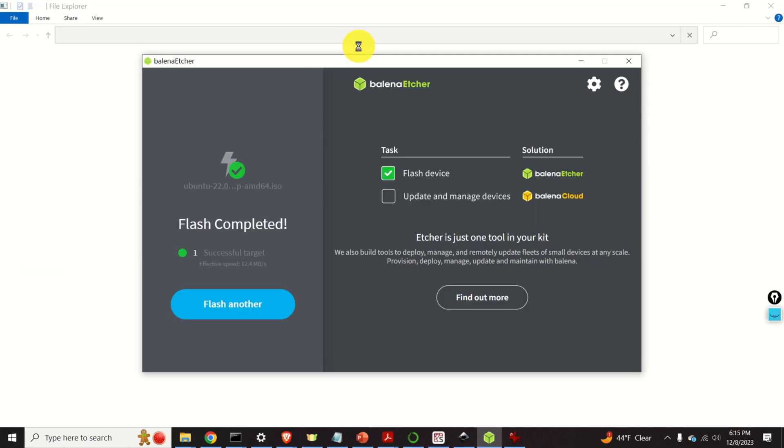After flashing and validating, you will obtain this screen. This means that you have successfully flashed the bootable Ubuntu version on your USB stick.